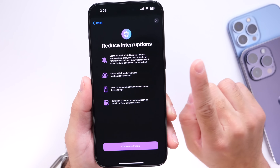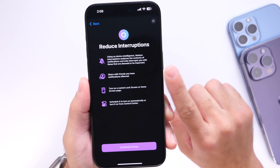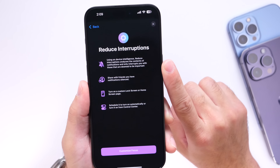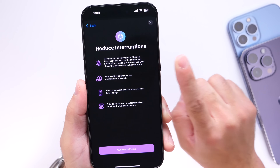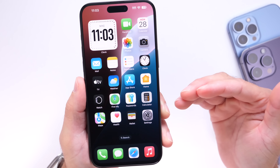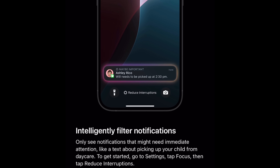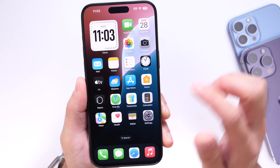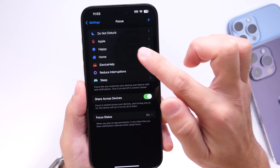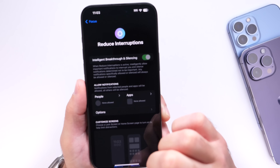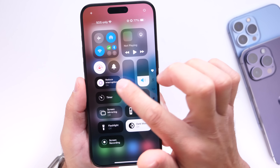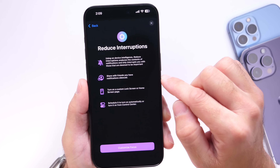Reduce Interruptions is a new focus mode that uses on-device intelligence to determine how important a notification is. It's great for work — only super important notifications will be delivered. Your iPhone analyzes the notification content: emergencies get delivered, but unimportant things like social media posts won't surface. You can enable it through Settings > Focus > Reduce Interruptions, or through Control Center, and your iPhone will only deliver the most important notifications.